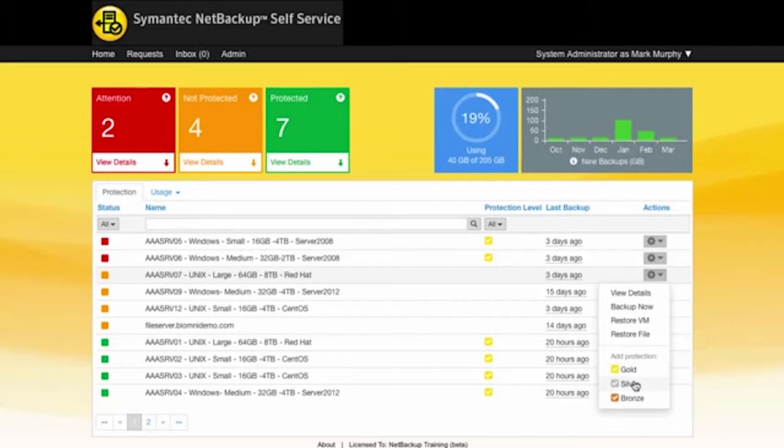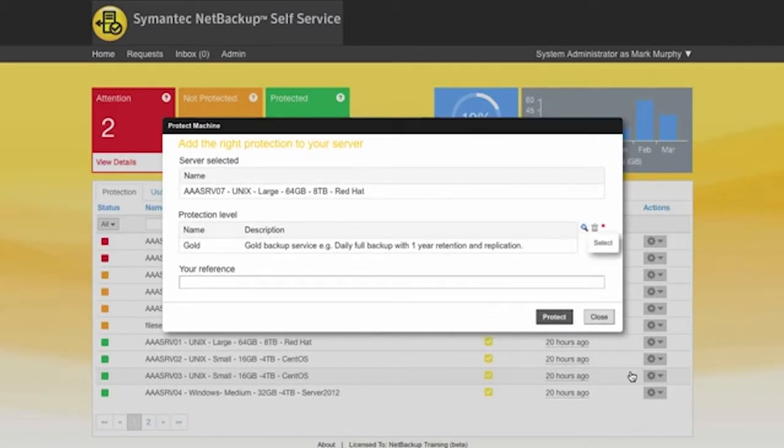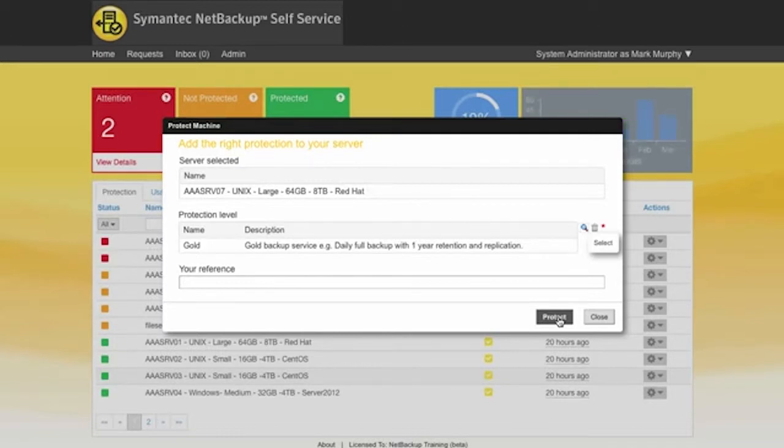I've got a choice of selecting gold, silver or bronze and I'm going to select for this one gold. As soon as I select that we get a pop-up form appear on the screen and from here all I need to do is to click on protect and it'll now go and add that machine into the gold policy.